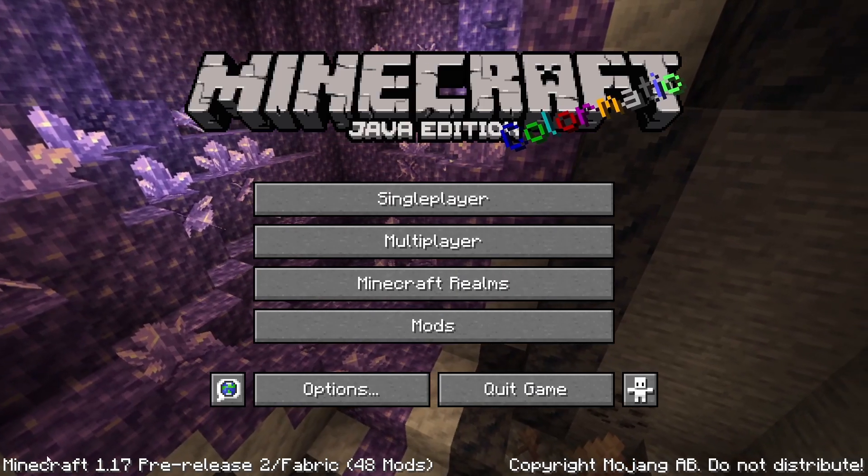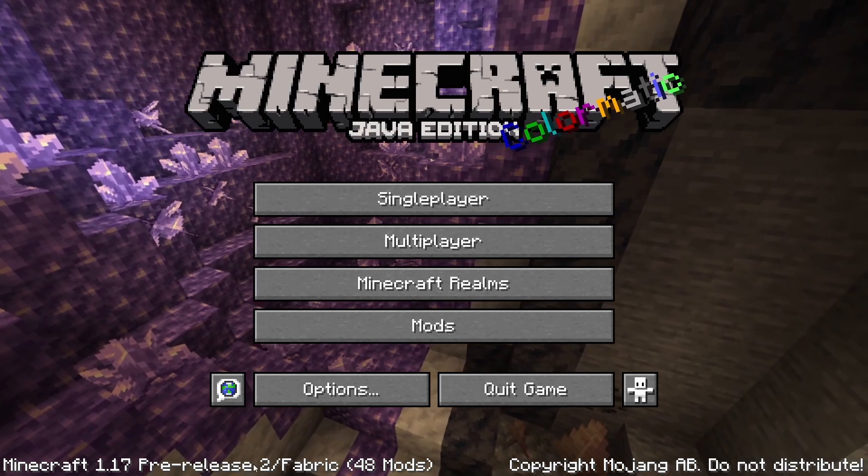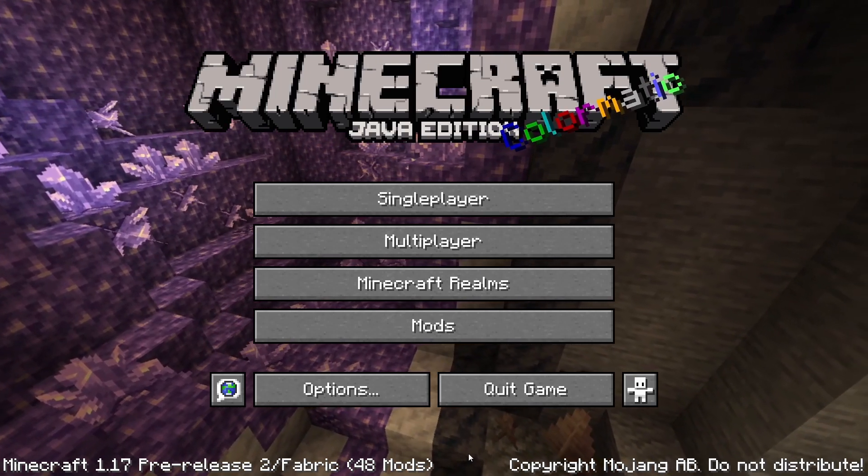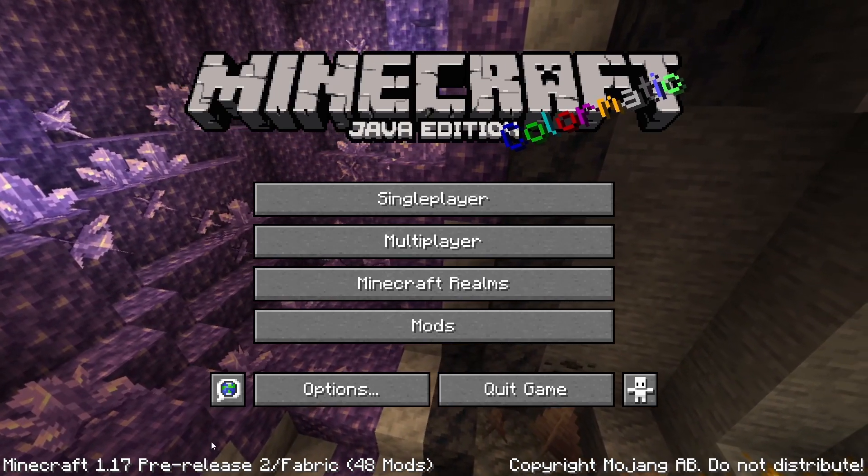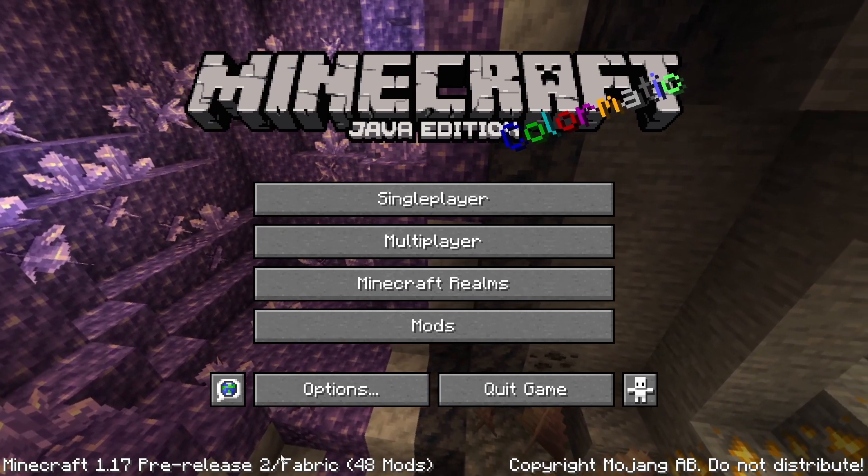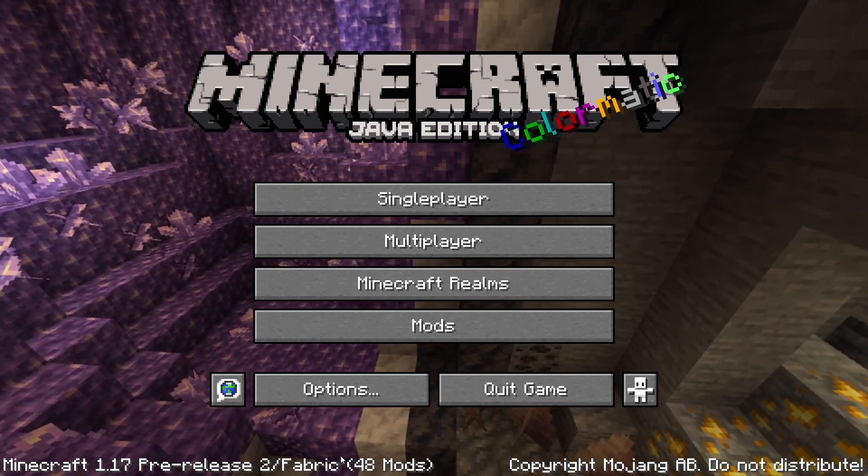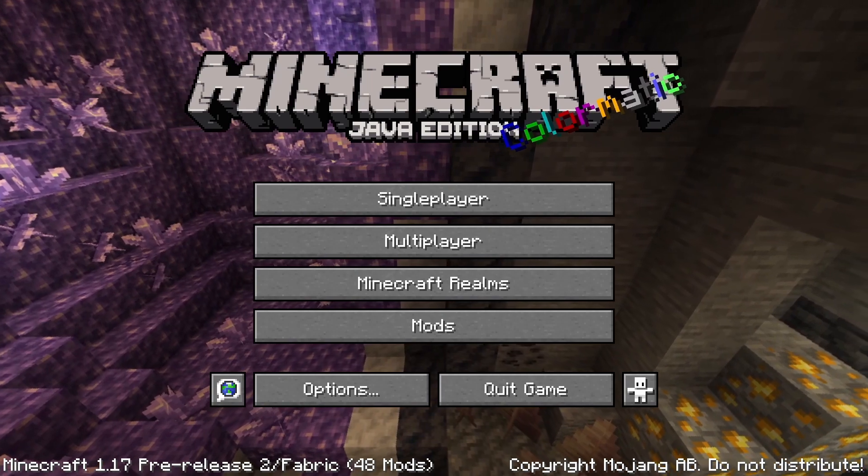As you can see here, minecraft 1.17 fabric installed. This is a pre-release as I am doing this before the official release, but I hope this helps a lot of you when the official release comes out.